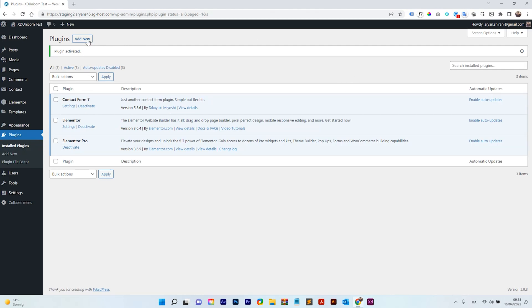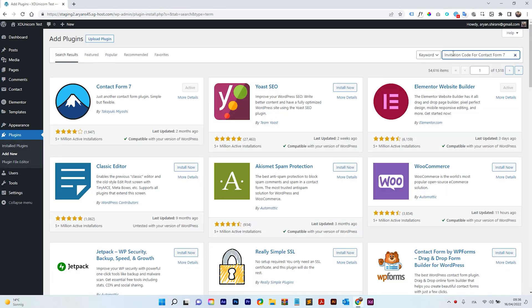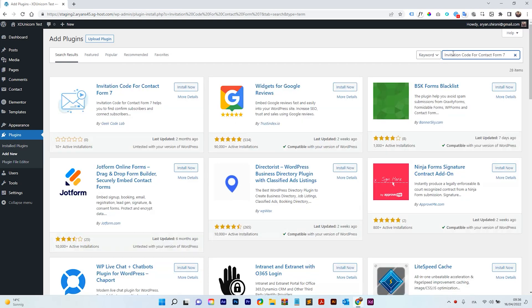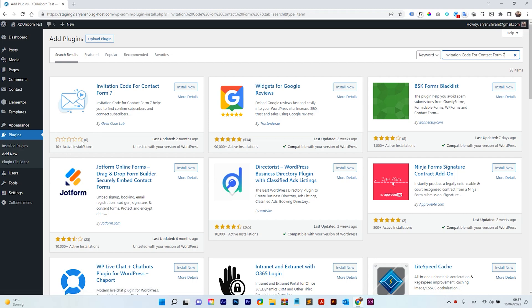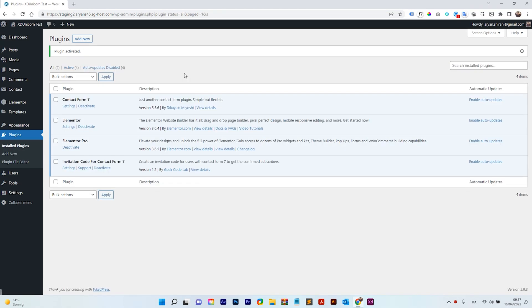I'm going to add also another plugin called Invitation Code for Contact Form 7 and you will get this plugin here. As you can see, there's not many people using this plugin, but I tested it out and it's working really fine. So I'm going to install now this one and activate it. Great!